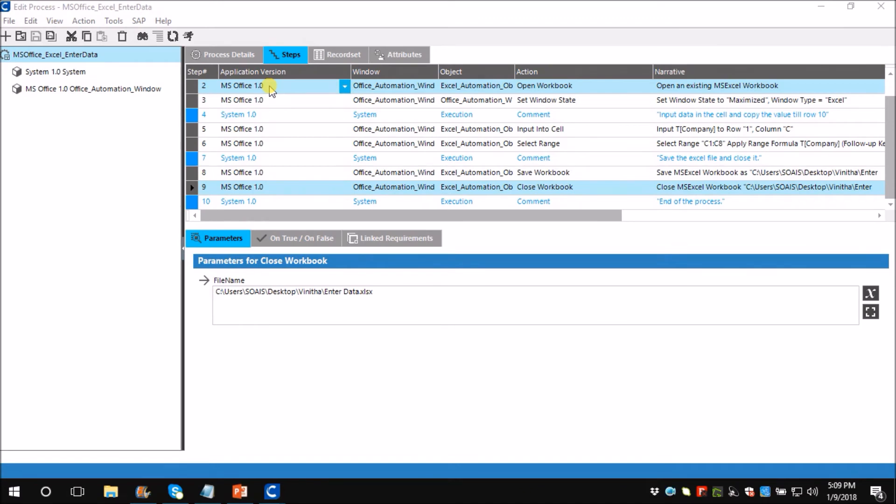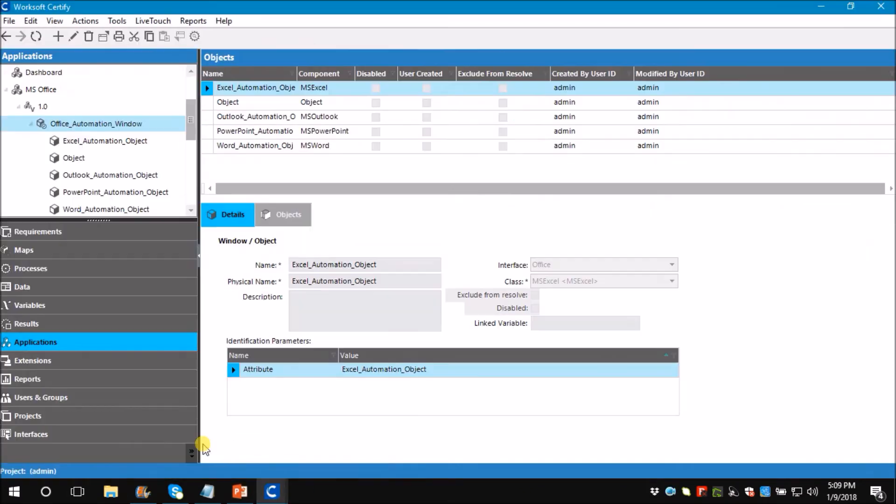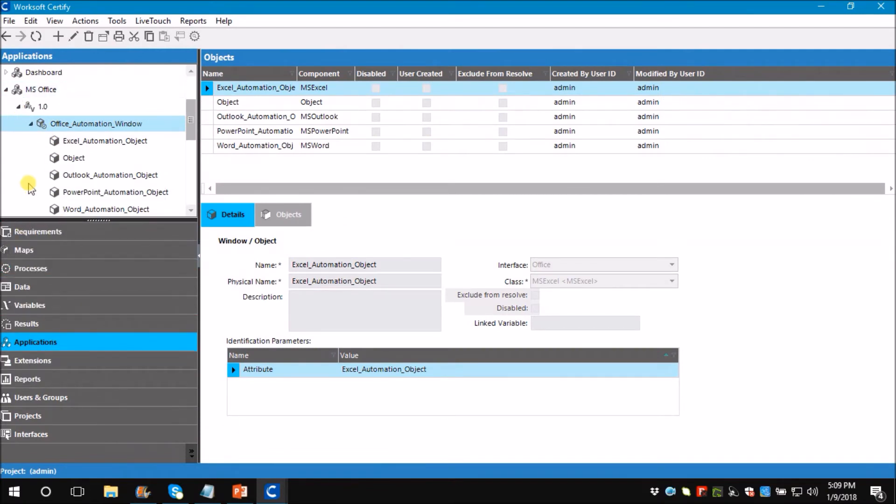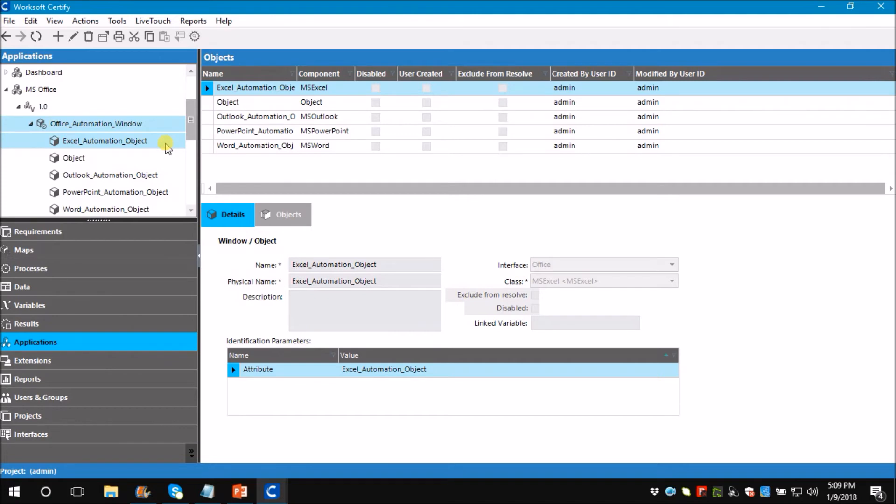Let me show you where exactly I created the application. Here I have created an application called MS Office, under which I have created a window called Office Automation Window, and under that I have created an object called Excel Automation Object. Once you create all this, you need to link it with the project. Let's go back to the process and see the steps in detail.